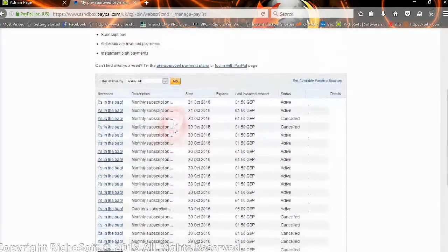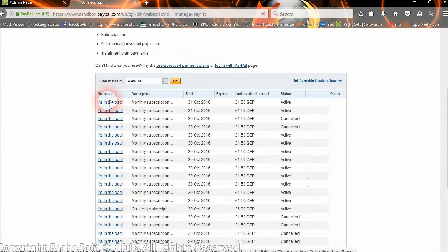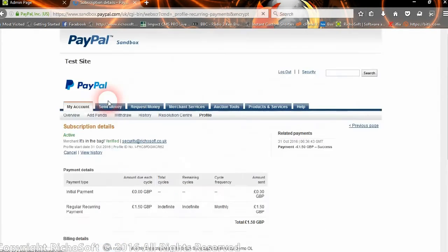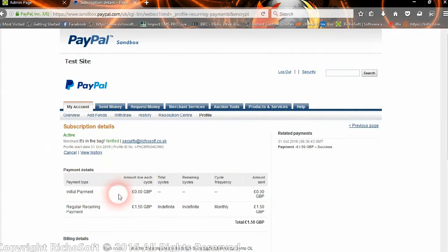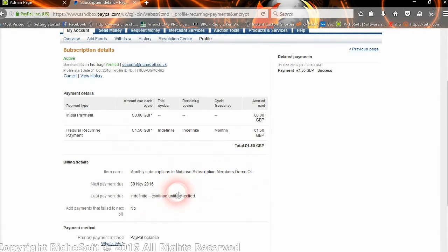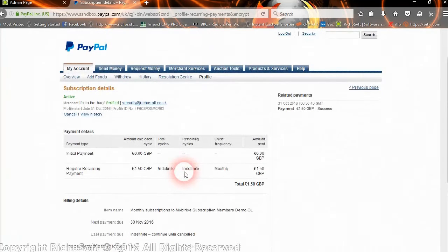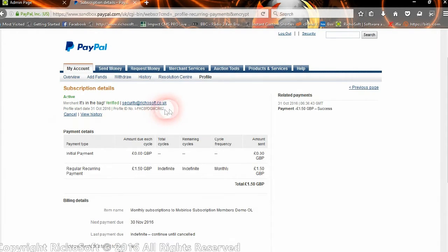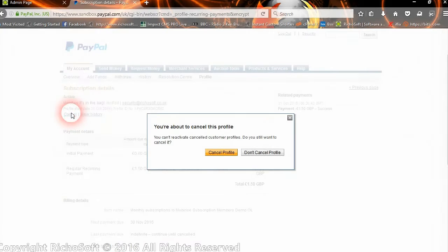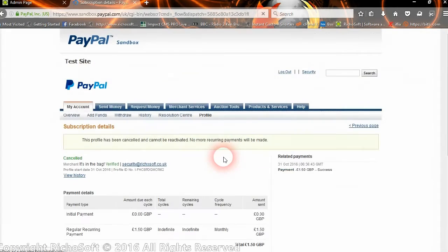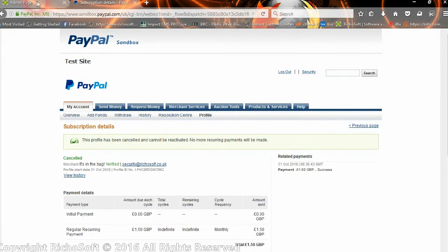In PayPal they can look at the transaction and they can cancel it. So there's their transaction: repayment of $1.50 indefinitely, a monthly subscription, and their reference number is here somewhere too. There's the reference number or the subscriber number. So if they then cancel it, they've now cancelled their subscription in PayPal.